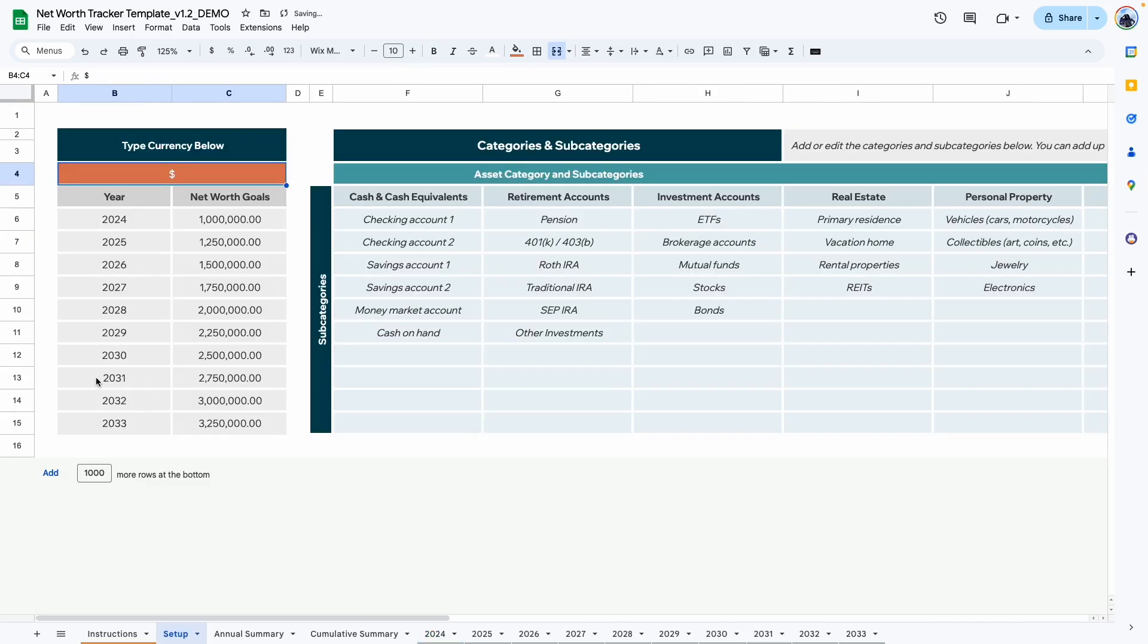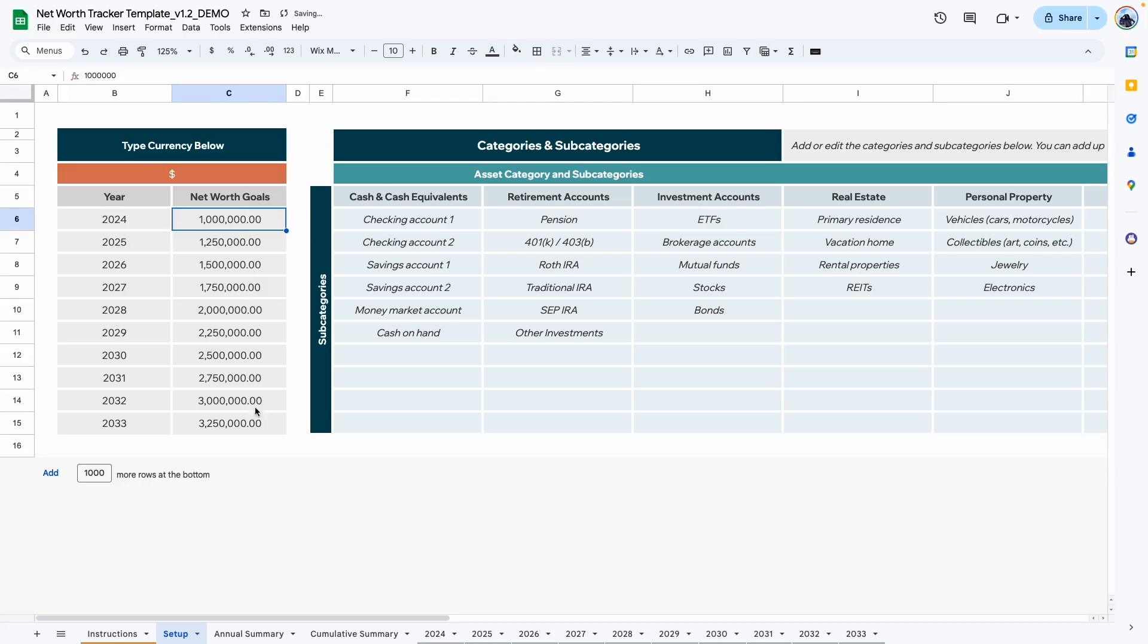Back to the setup tab. In this area, you want to add in your net worth goals. Here is the year you can type in to start tracking your net worth. In the next column, you can type in your net worth goals.